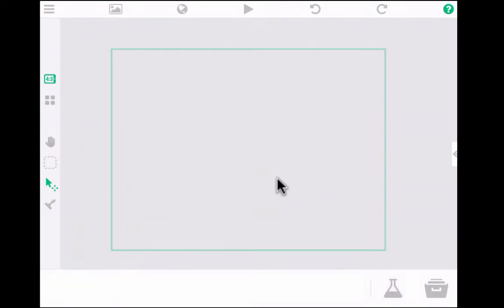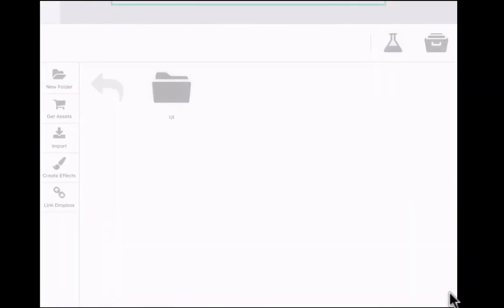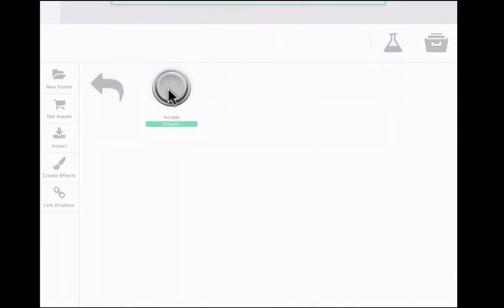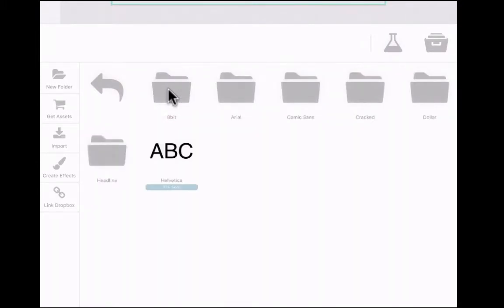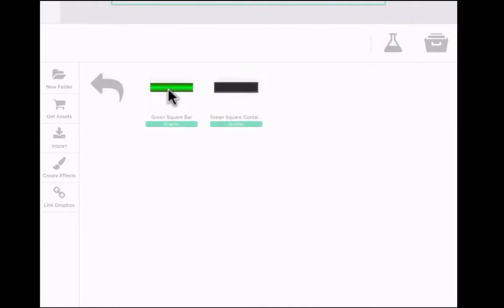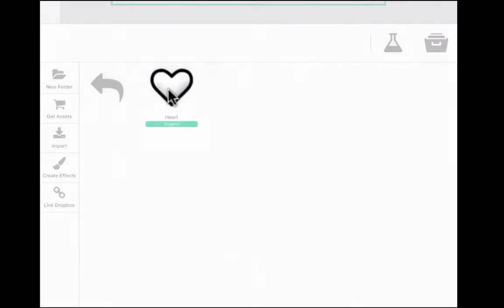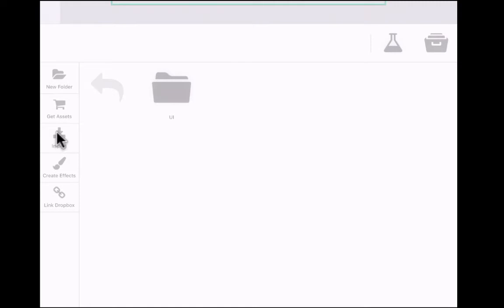The next thing we need to do is get some visual elements into this app. I'm going to go to the lower right corner and tap on the drawer. It brings up options for creating, importing, or finding visual elements. There's a UI folder with user interface elements — a button, fonts, health bars, joystick, and lives indicator — common items provided for every game. But other than that, I'd have to create or import things myself.